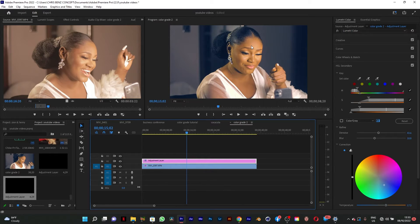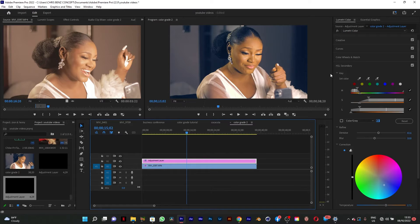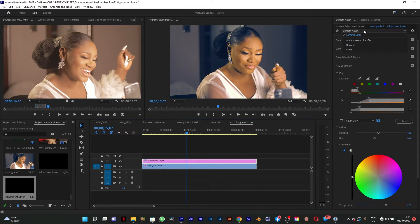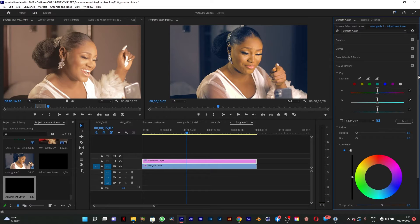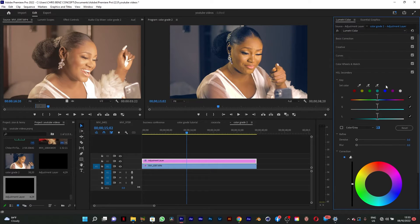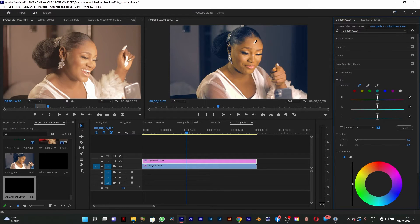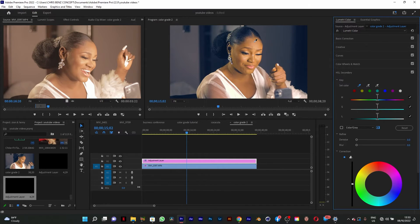So I'm going to add another Lumetri color and still go to the key. I want to select her skin.